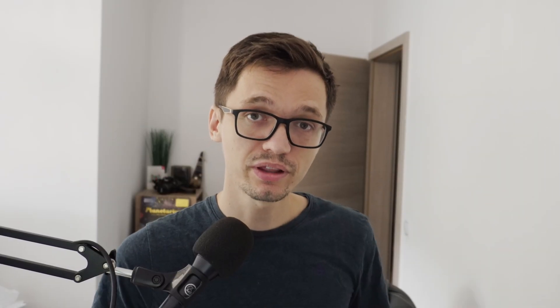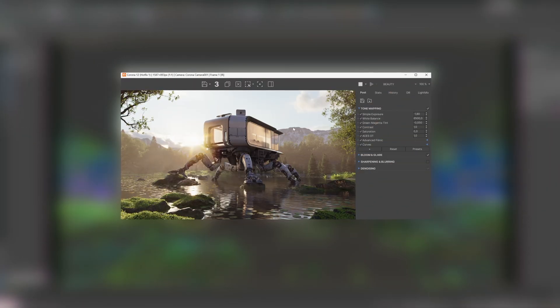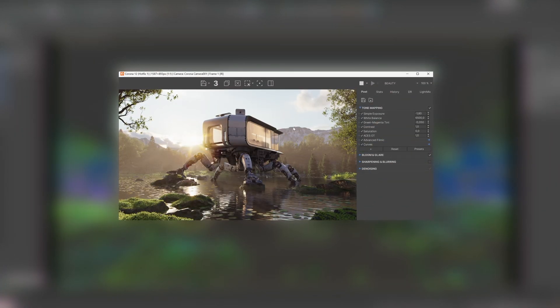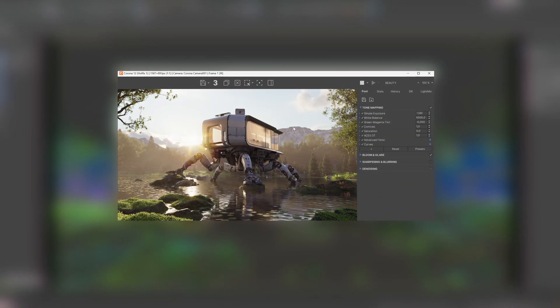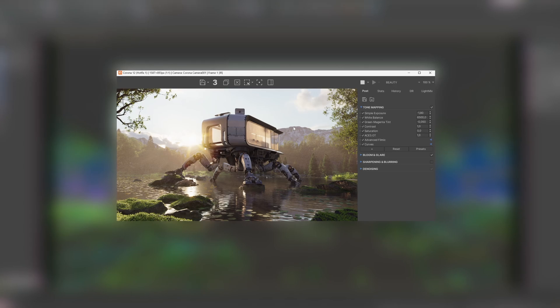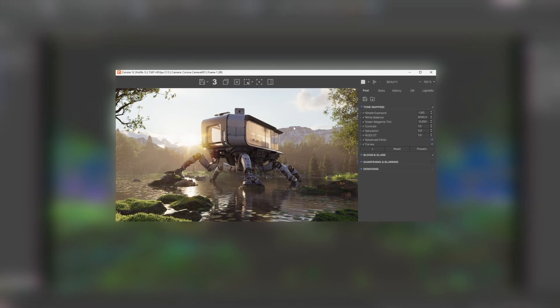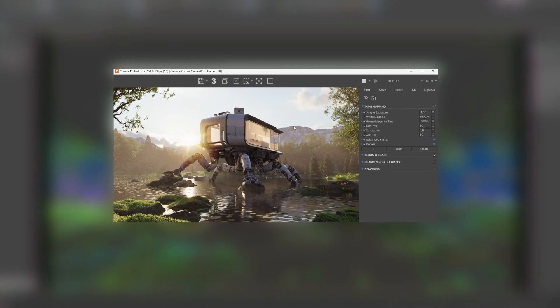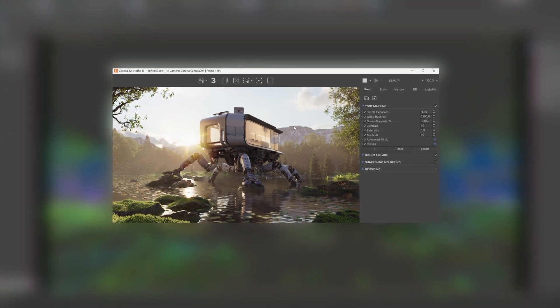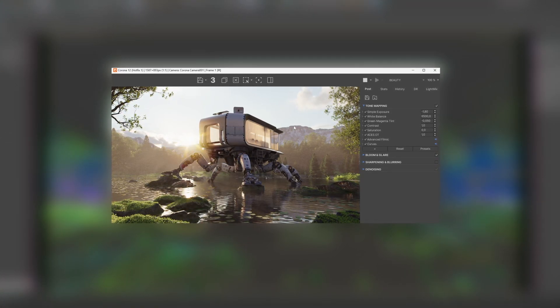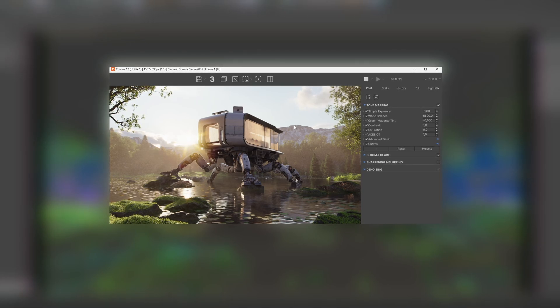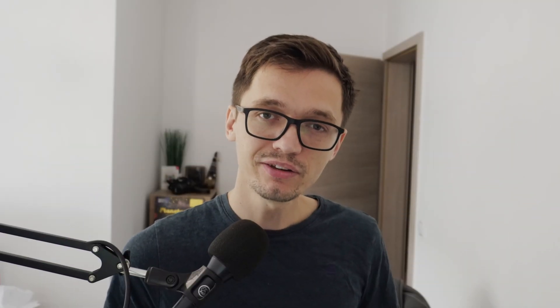One thing you've probably noticed already is the fact that the actual design of the VFB changed quite considerably. The new VFB looks more modern with new design elements, and overall all the buttons and UI elements have less contrast so the VFB doesn't get in your way visually speaking. This new VFB is still a bit of an ongoing project - we're actively listening to your feedback and there's still things we want to do to improve it.